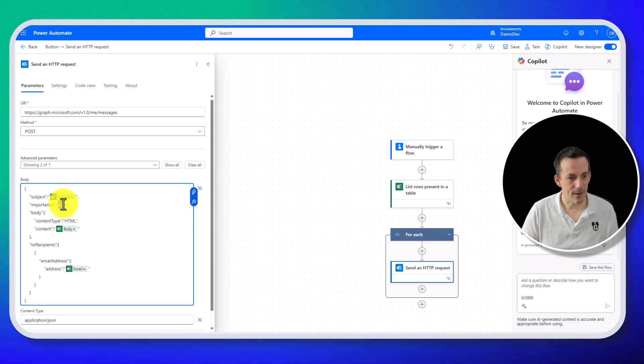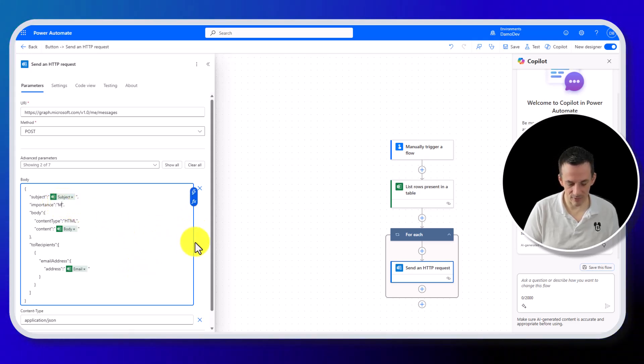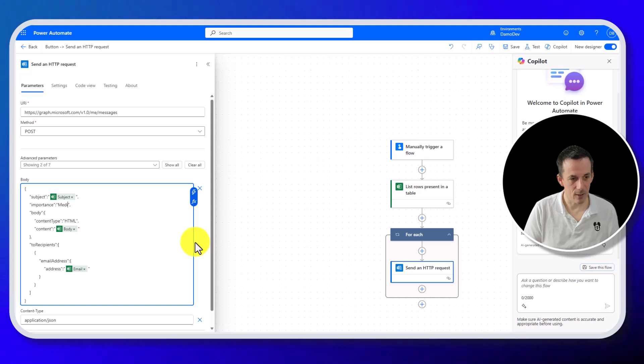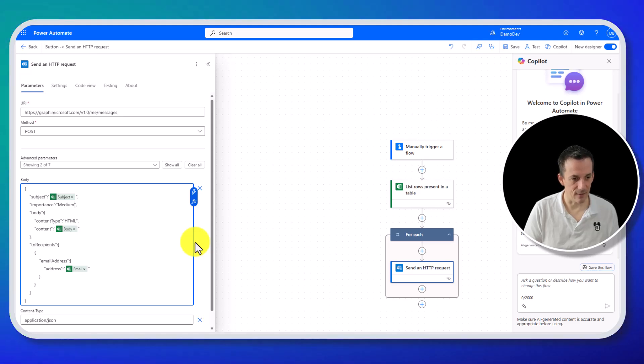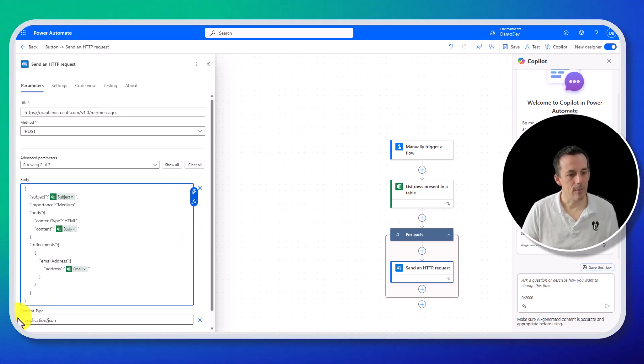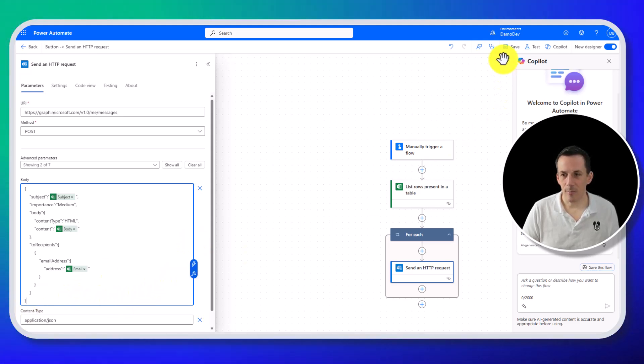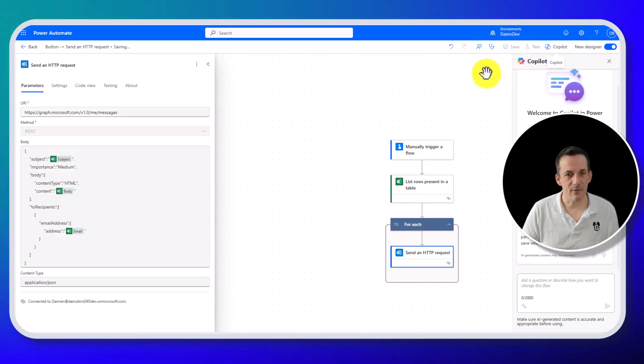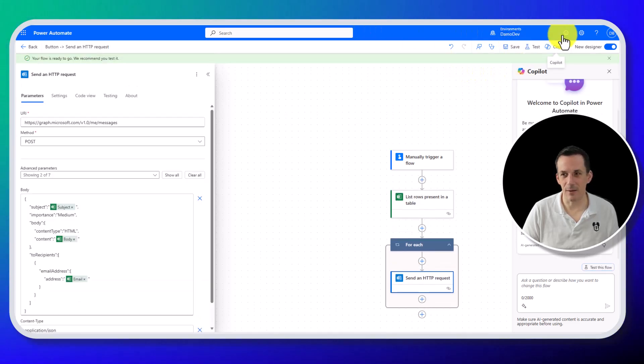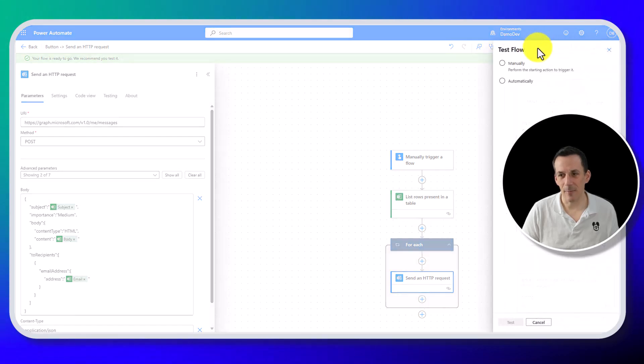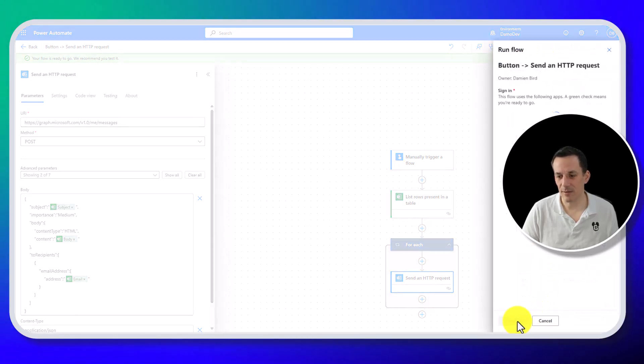The other thing I might change as well is I notice the importance is set to low, set it to medium. So with that all in place, the theory now is if I save and test this, I should get five draft emails all sent to me about my favorite football team, Inverness Caledonian Thistle.